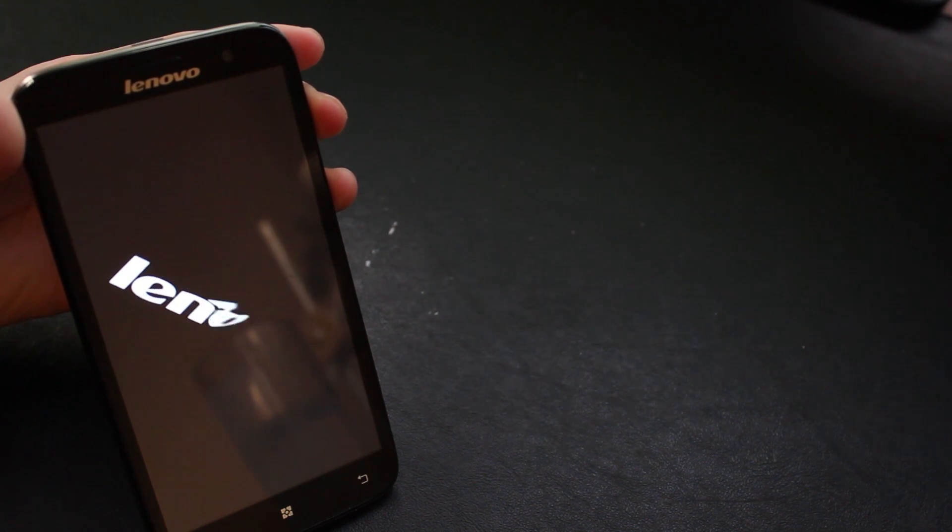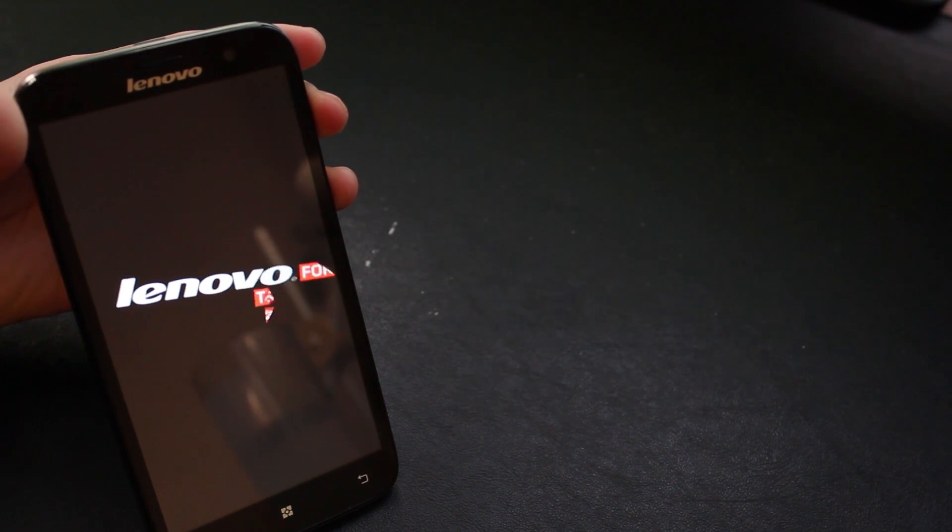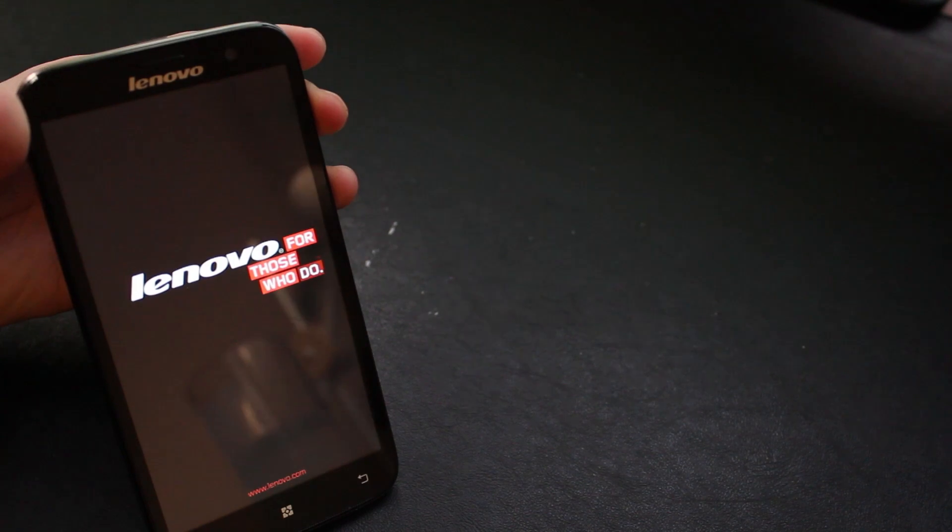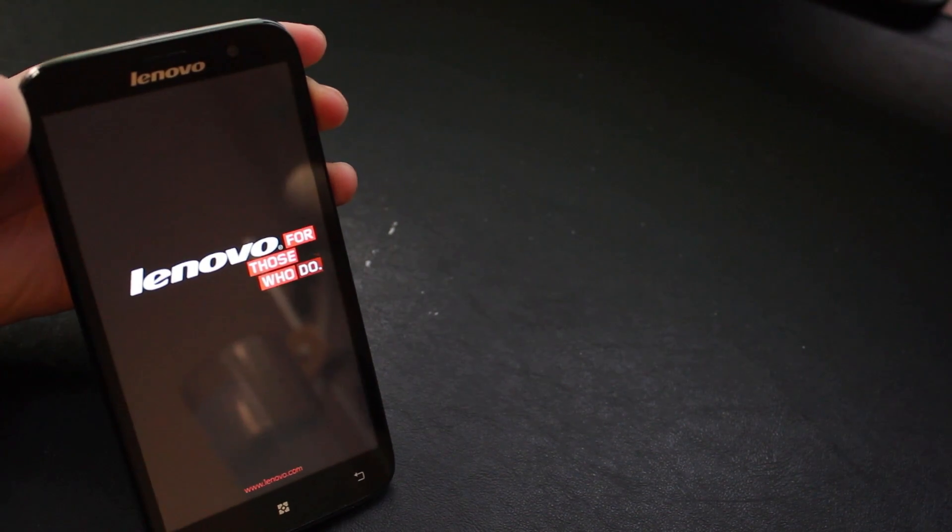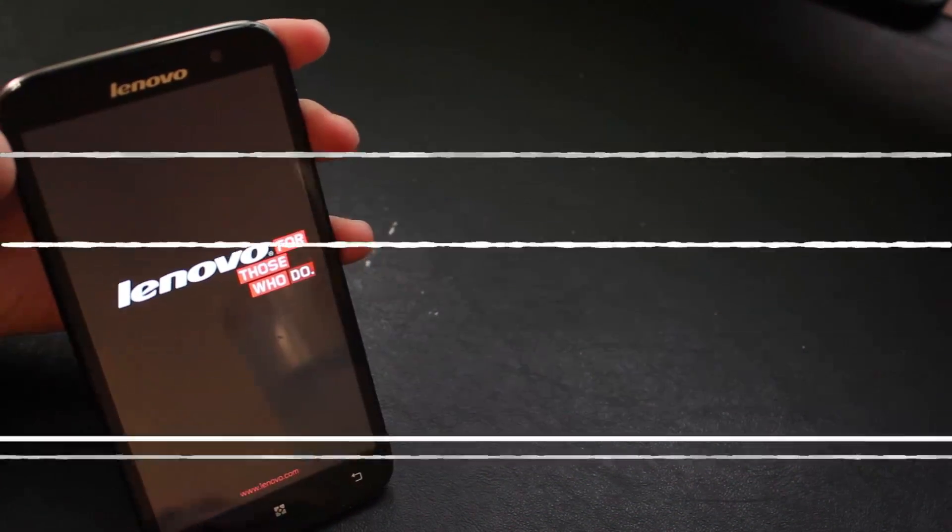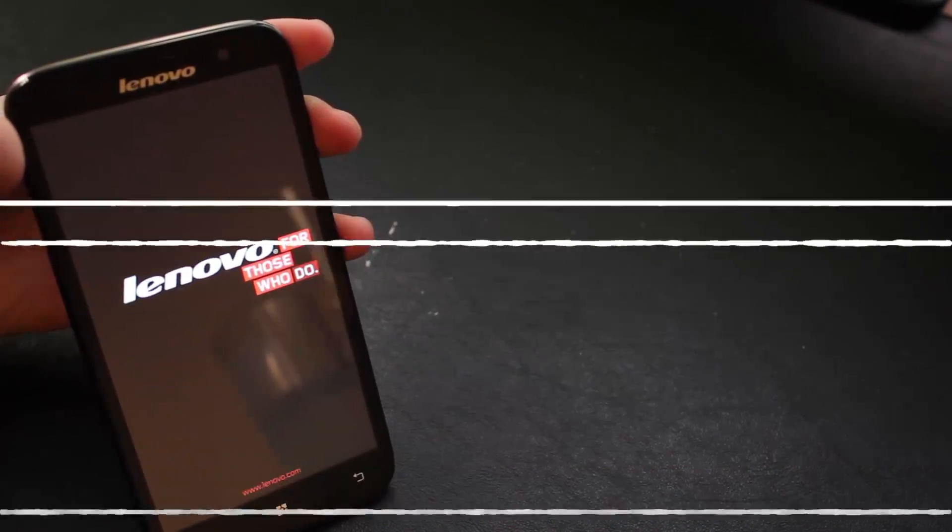This is the sort of default rest of world ROM that Lenovo supply, notice the different Lenovo logo. As ever the first boot always takes a bit longer than usual.